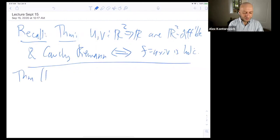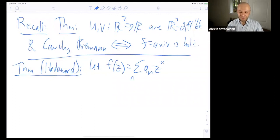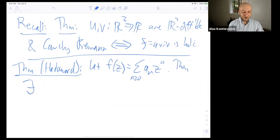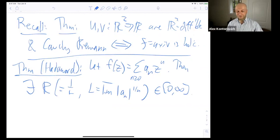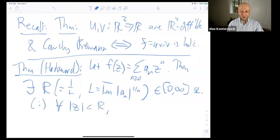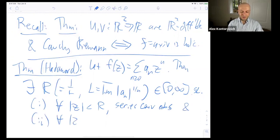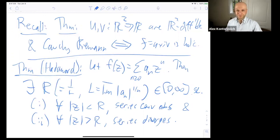Then we started looking at power series and proved the following theorem of Hadamard: let f(z) be a power series centered at 0. Then there exists an R — it's 1 over L, where L is the lim sup of the |aₙ|^(1/n) — such that for all |z| < R the series converges absolutely, and for all |z| > R the series diverges. Part two is an exercise you'll hand in on Friday; we proved part one.